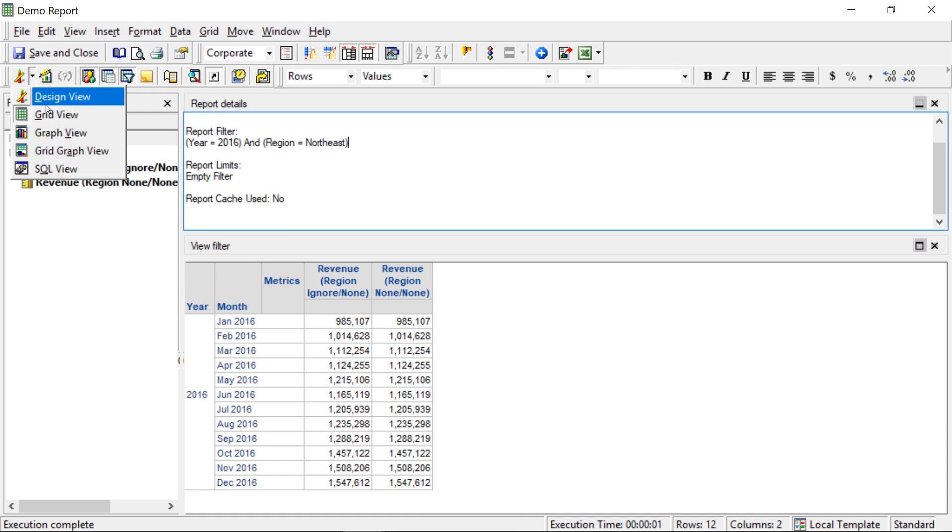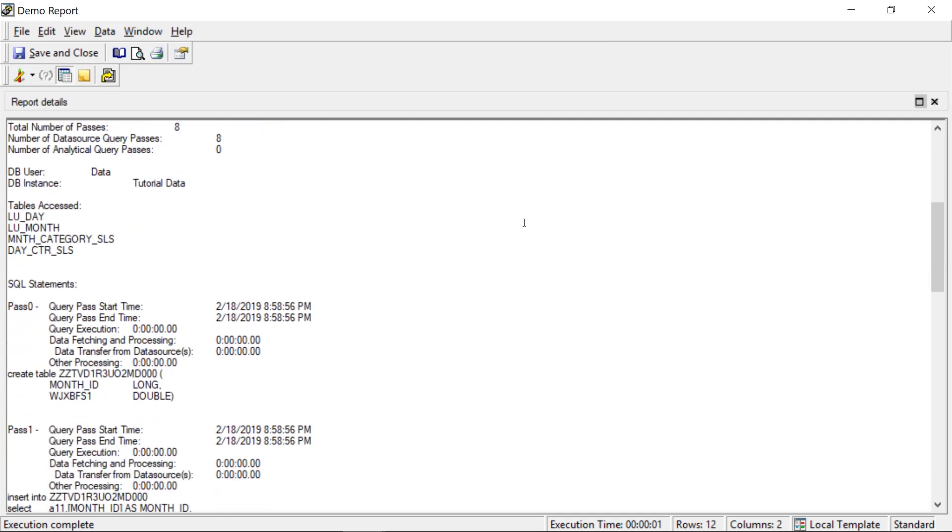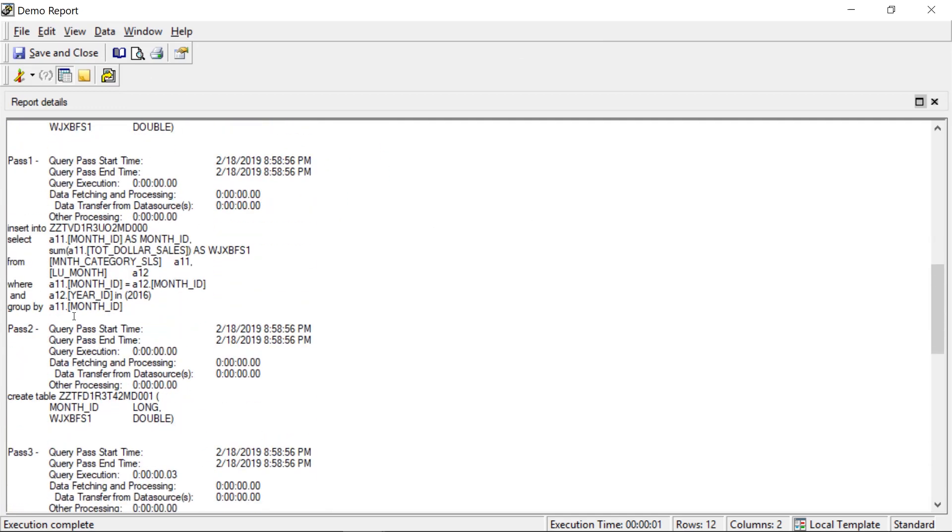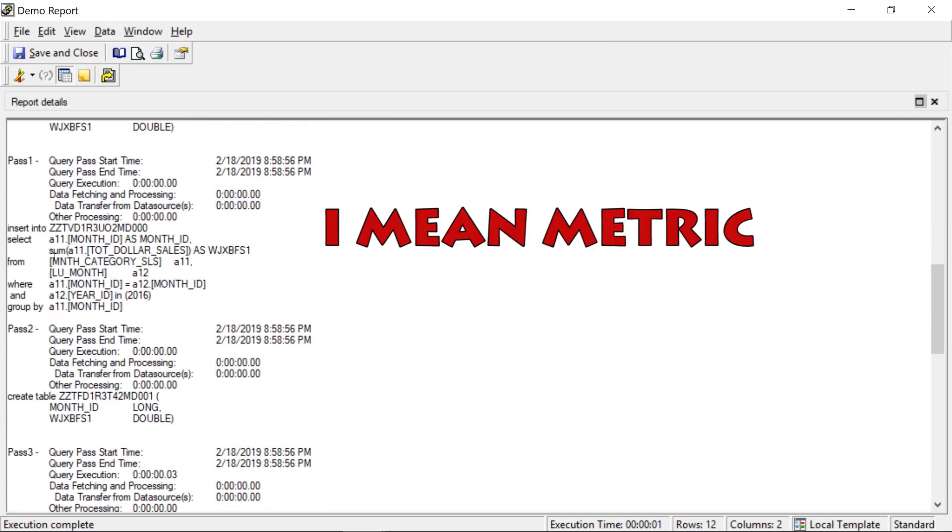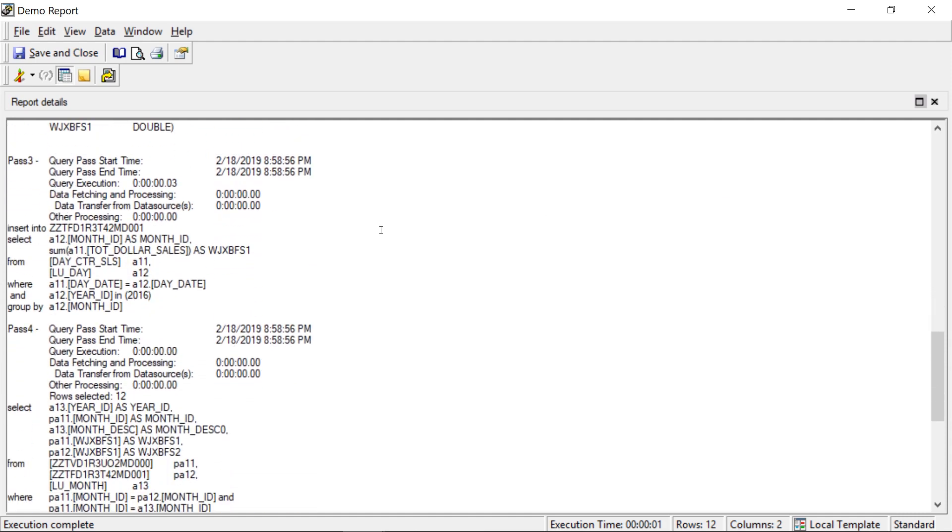So now let's take a look at the SQL and see what that looks like. Go View, SQL, and let's scroll down. Now remember, our first attribute is using MonthCategorySales, and there we have it.